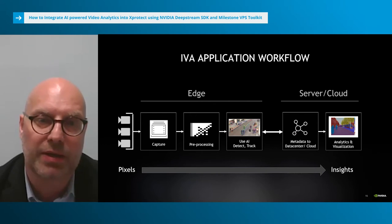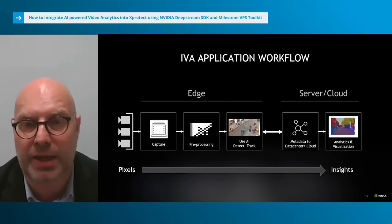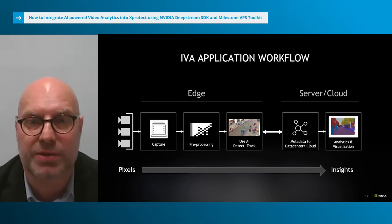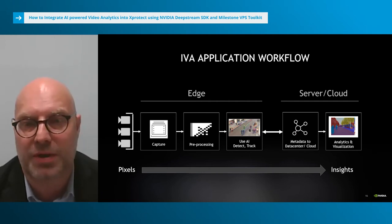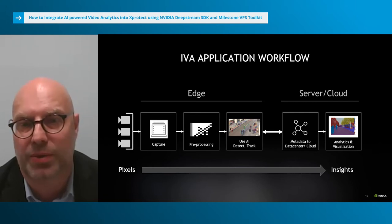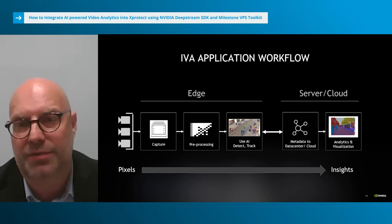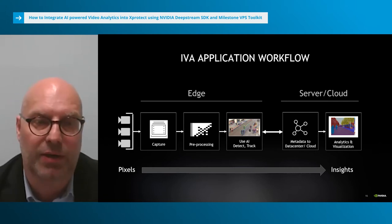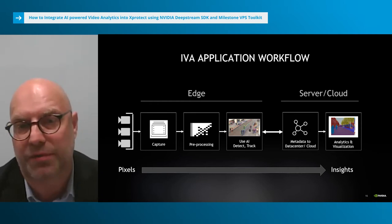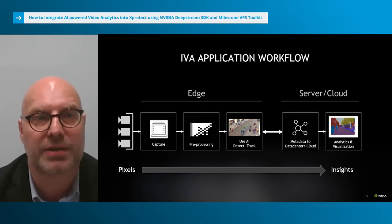Applications developed with the DeepStream SDK have been used in many of the applications mentioned at the start of the presentation, such as traffic monitoring in a smart city, health and safety monitoring in hospitals, self-checkout and analytics in retail, and detecting component defects at a manufacturing facility.